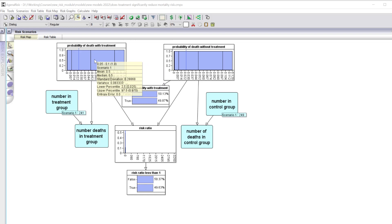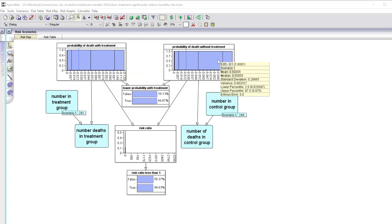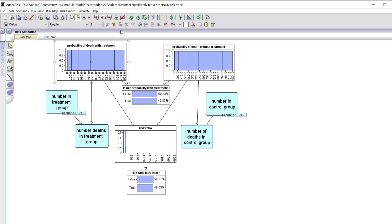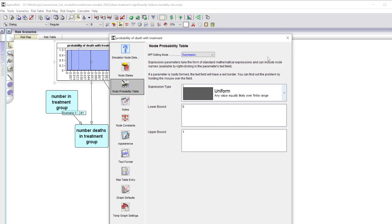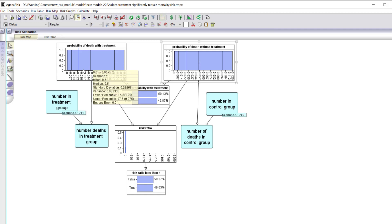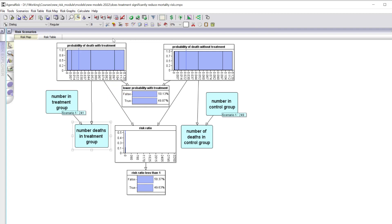At the top we have the probability of death with the treatment and the probability of death without the treatment. These are defined before we look at any data, and in the absence of any previous data we assume each of these probabilities is equally likely to be any value between 0 and 1 — defined as a uniform 0-to-1 distribution. The number of deaths observed in the treatment group will depend on the number in the treatment group and the probability of death with treatment.